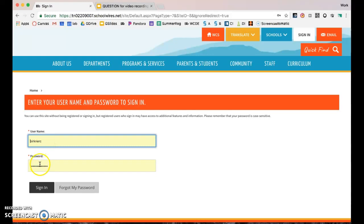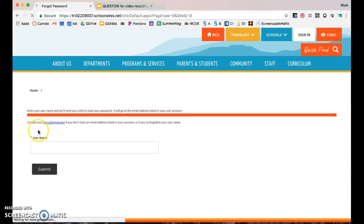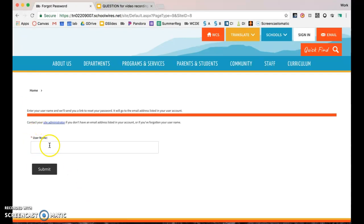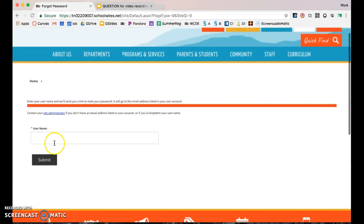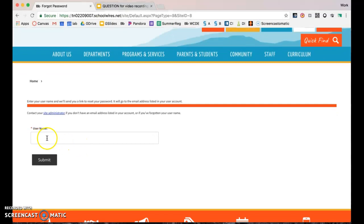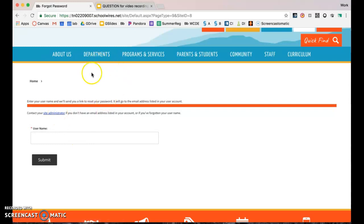If you know your username but it's been a while and you don't know your password, you can click 'Forgot my password.' Note that it's asking for your username, not your full email address — so that would be last name, first initial. If you still don't know, hit this button and it'll send me an email.